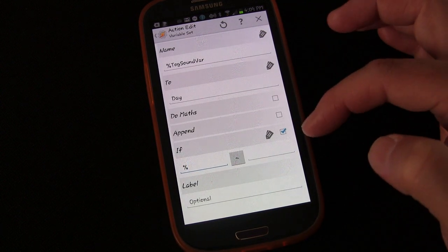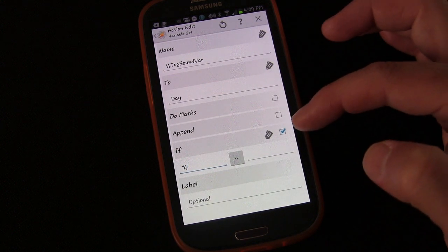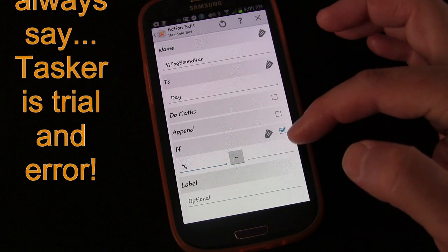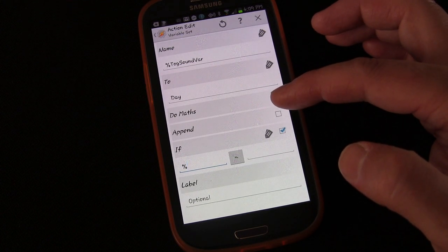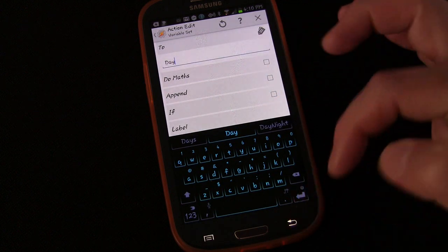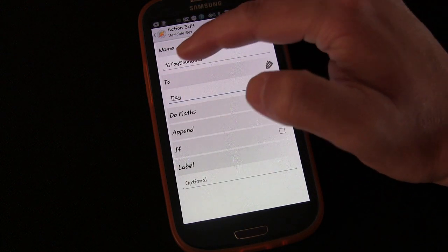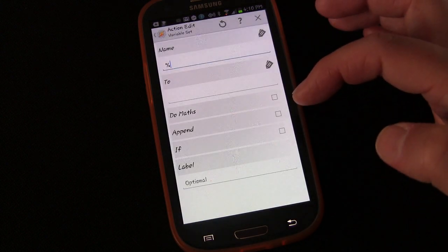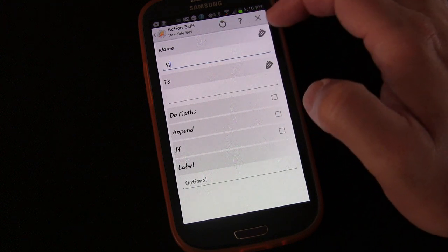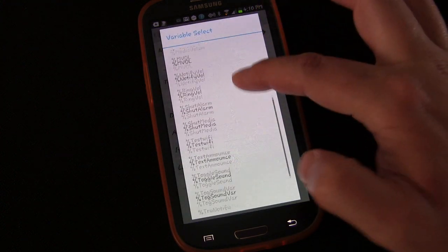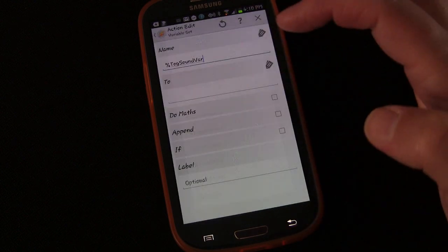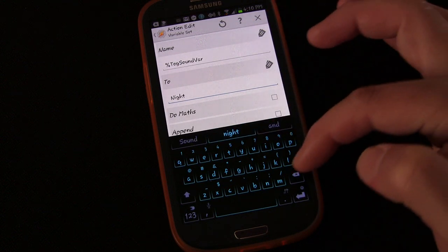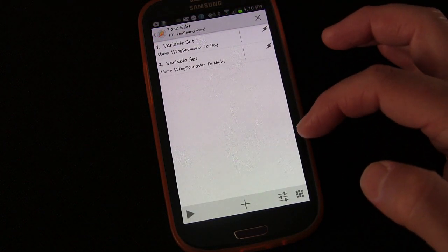As I'm creating this task, my brain is working through the best way to do it. We'll uncheck the IF statement on this one and just set %TogSoundVar to 'day.' Then we'll add another Variable Set action with the same variable %TogSoundVar and set it to 'night.'